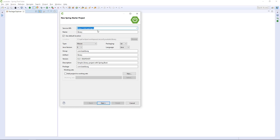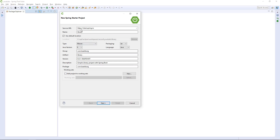So you don't have to go to the site — you can start this up from Eclipse and configure your project here. Let's do this simply: Library as the name, Compiledung as the package, and we're ready to go.